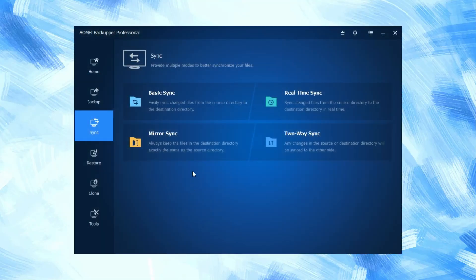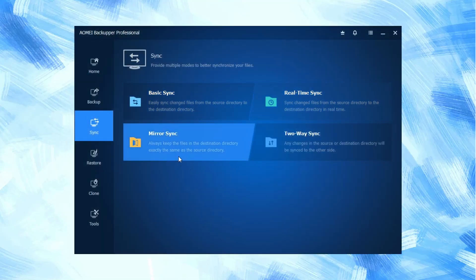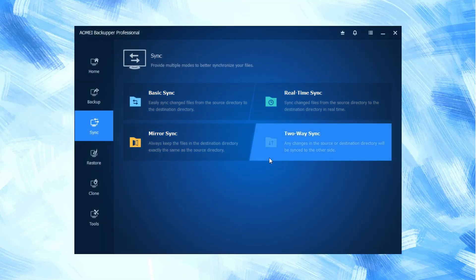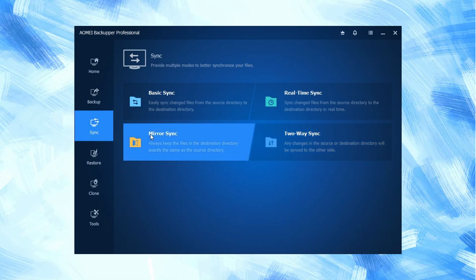In sync backup, we see four different options like basic sync, real-time sync, mirror sync, and two-way sync.